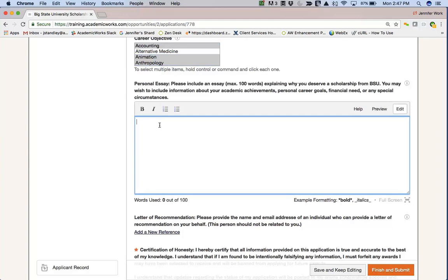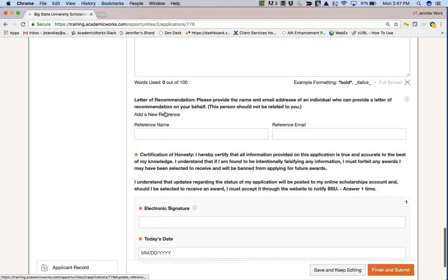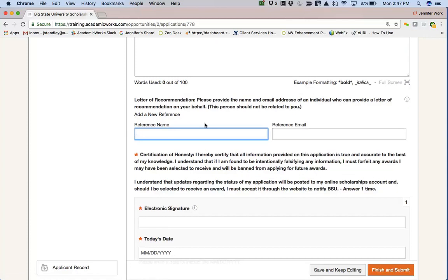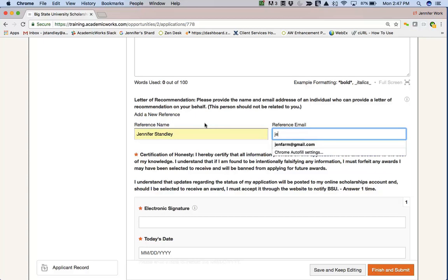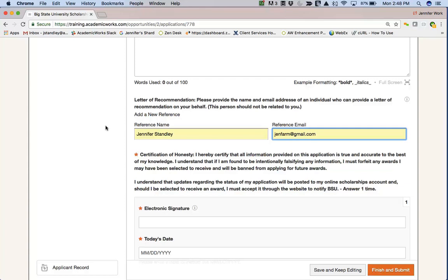There may be some multiple select answers where the applicant can select more than one answer, and an essay question where they would type out an essay. They can also add a confidential reference request — they just type in the name and email of that reference, and an email will be sent to that reference upon saving or submitting the application, inviting them to come into the system and provide a reference for Sally. Sally will never see the reference submitted on her behalf — it is completely confidential. She would only be able to see whether or not the reference has been submitted.